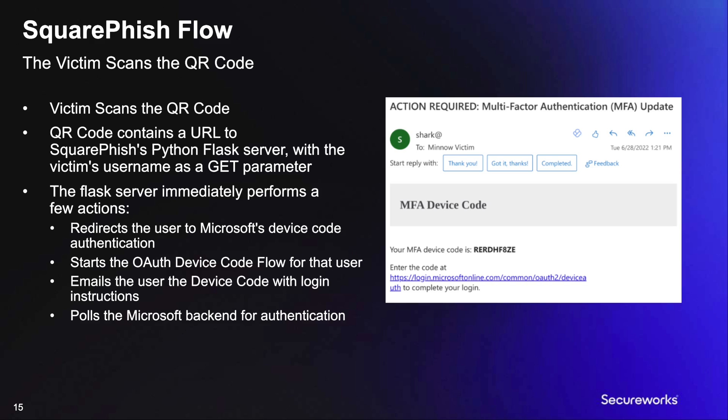Third, SquareFish will send a follow-up email to the victim containing the retrieved OAuth device code. The email will attempt to replicate the look and design of an authentic Microsoft OAuth device code email and will provide the direct link to the legitimate Microsoft device code authentication endpoint.